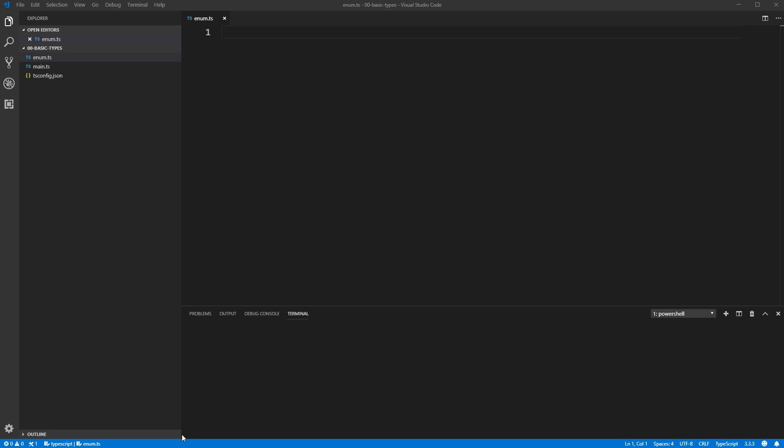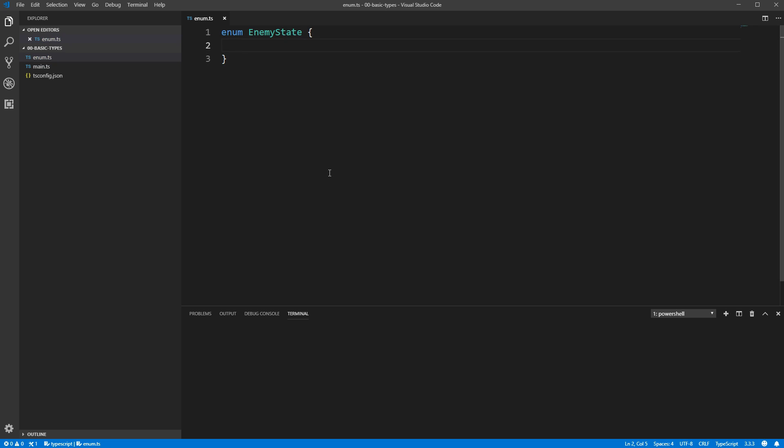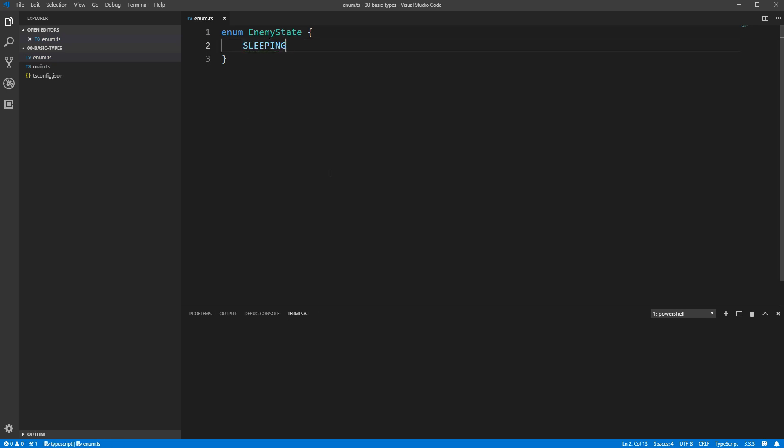Using that example of an enemy in a game, we're going to create a simple enum called EnemyState. You can do that by using the enum keyword, then the name of the enum, EnemyState in this case, and then listing the names separated by commas within curly brackets.